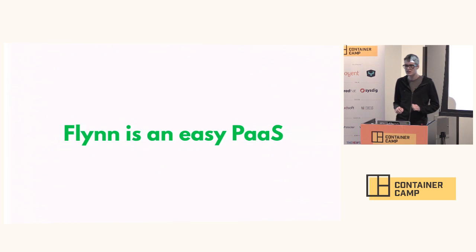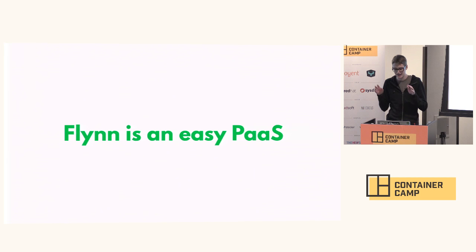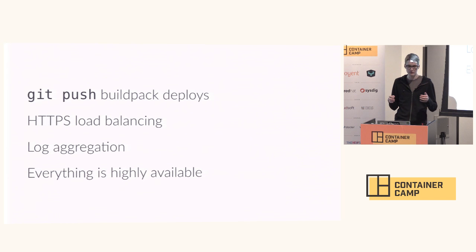Flynn is an easy to use platform as a service. It has everything you need to run your apps without writing any custom infrastructure glue, without configuring things, and it's very easy to install and use.